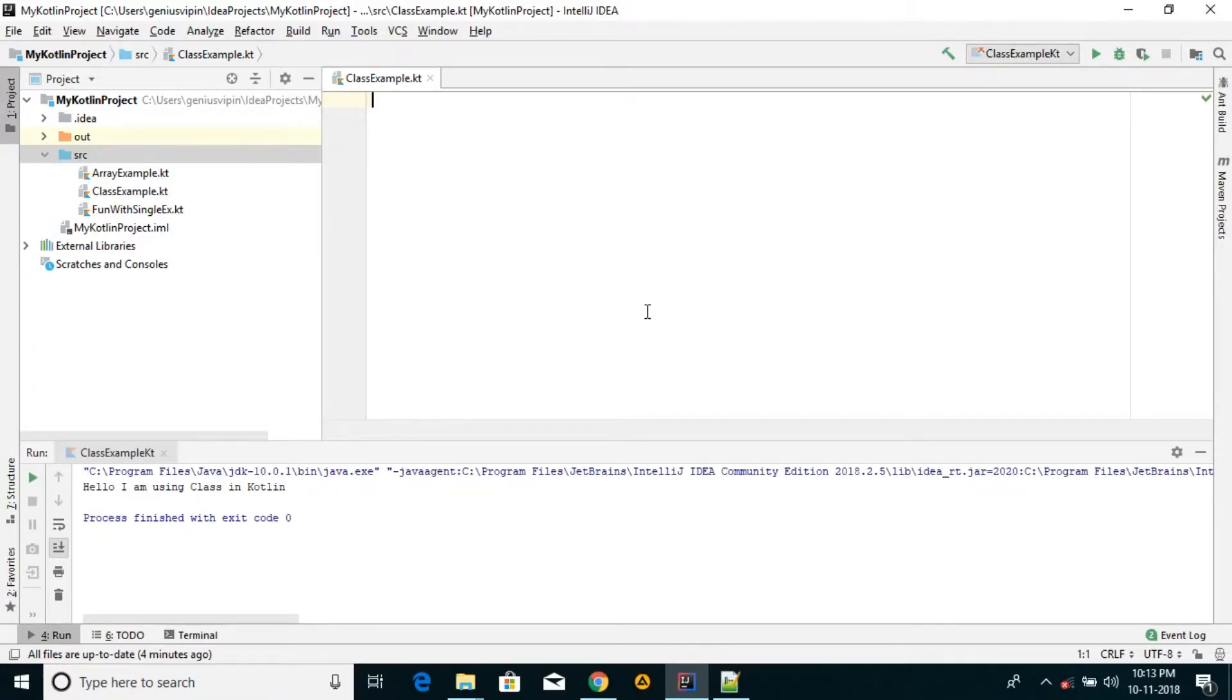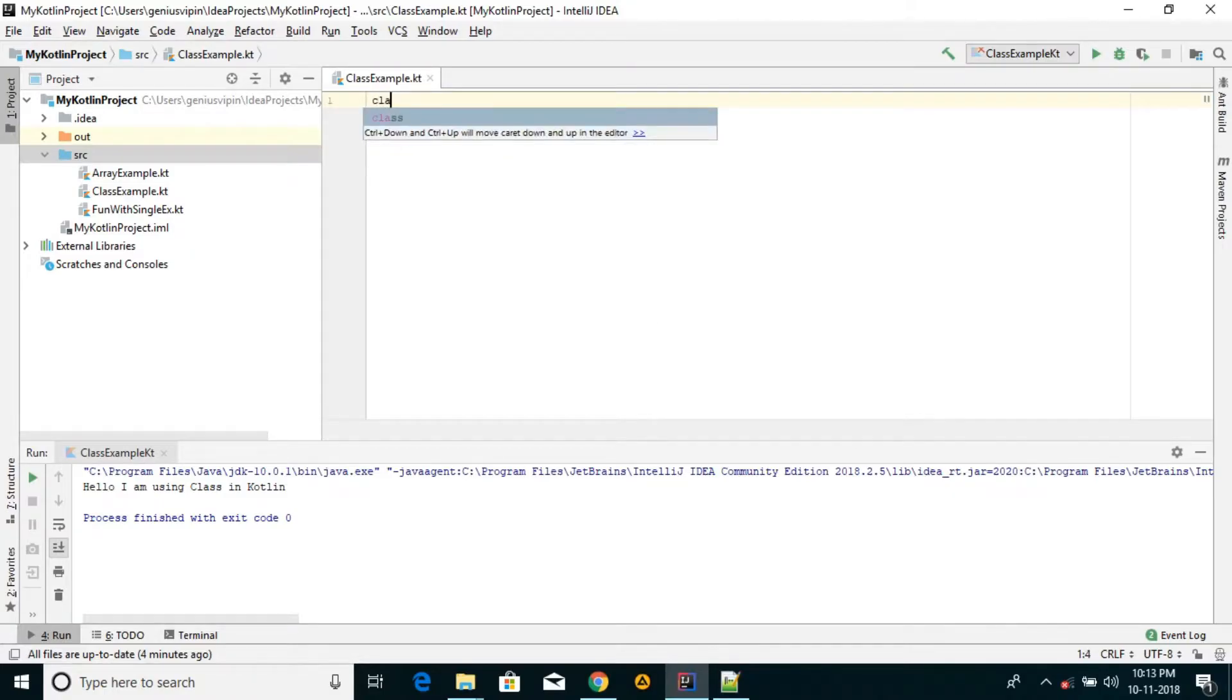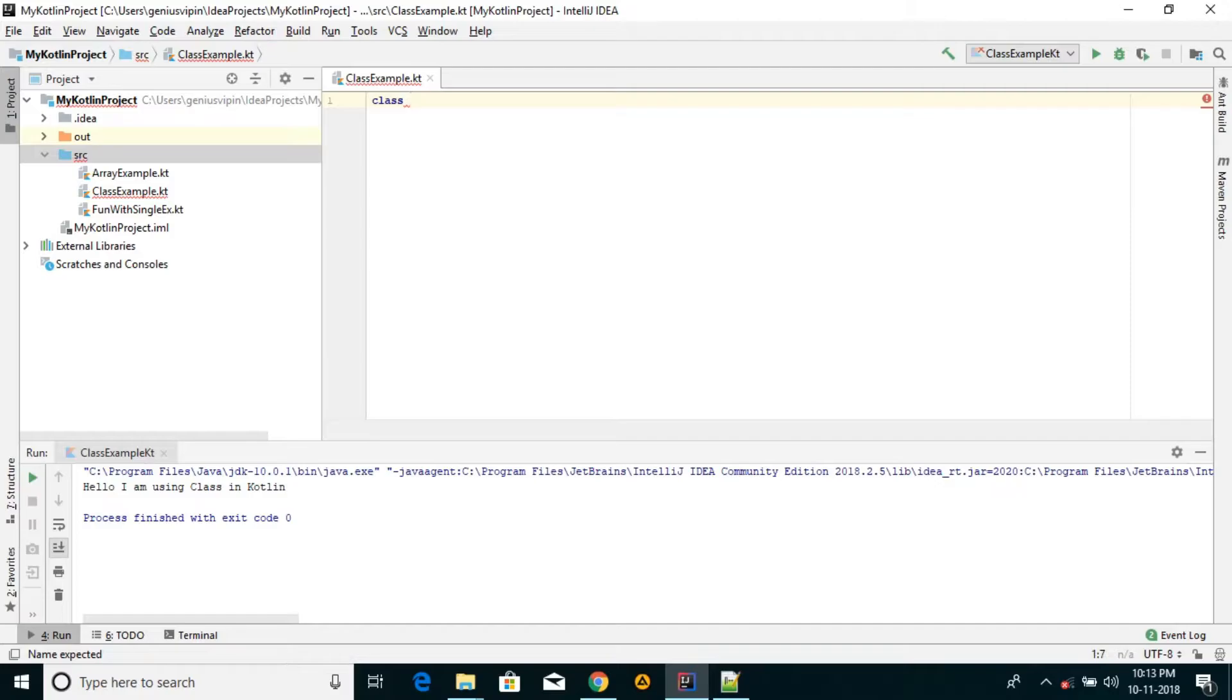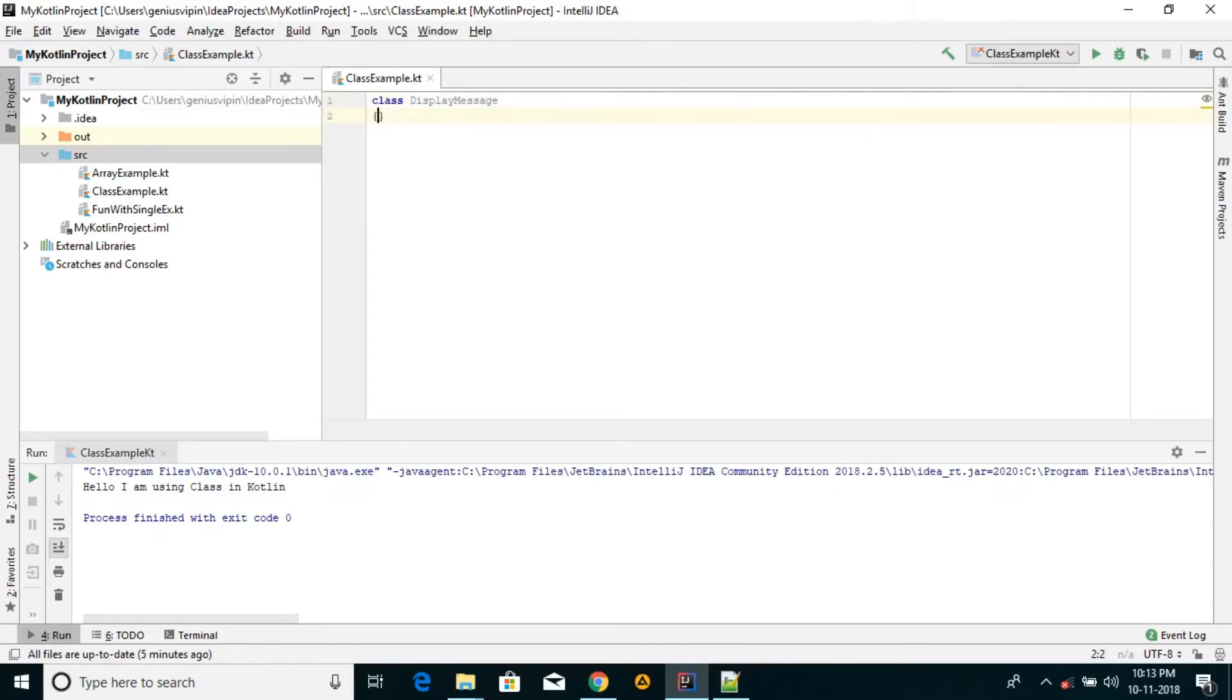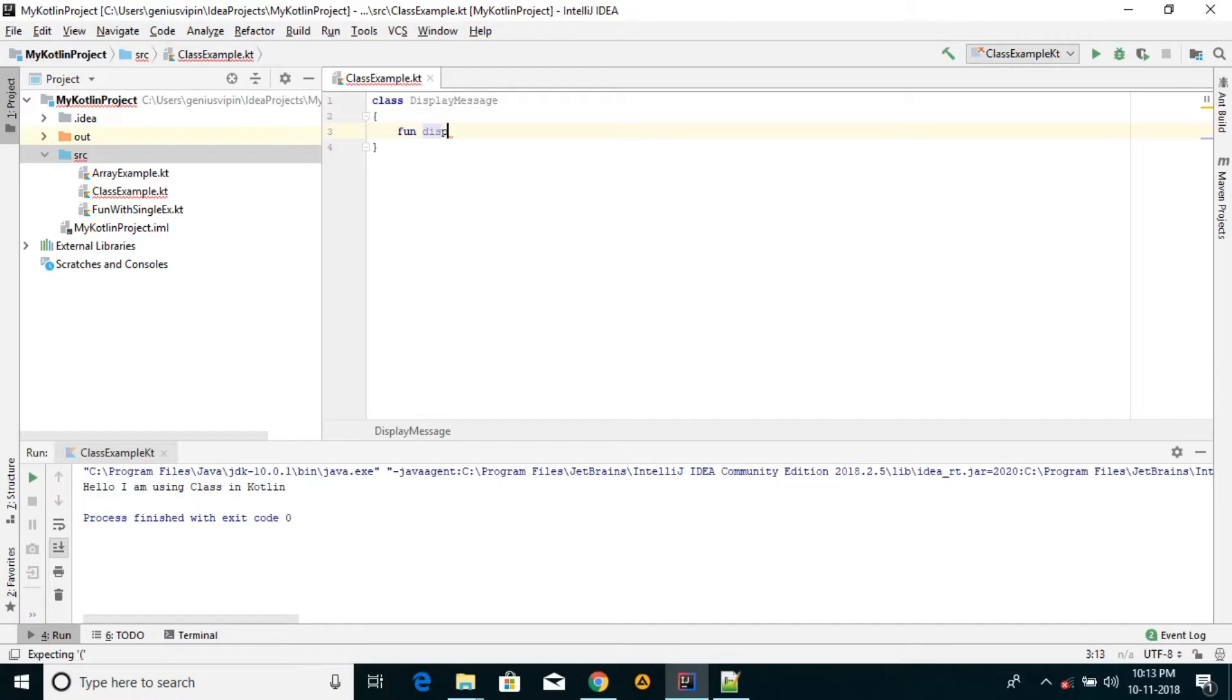So in Kotlin we can define a class similarly just like a Java class - keyword and name of the class, like DisplayMessage, then curly brackets. Simple way. And create a function display. We are passing a message parameter in this function.